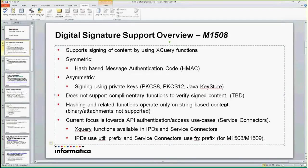But on the other hand, let's say you're trying to create an attachment or stream an attachment, which is binary content — we don't have a way to create a signature or a hash for that yet.